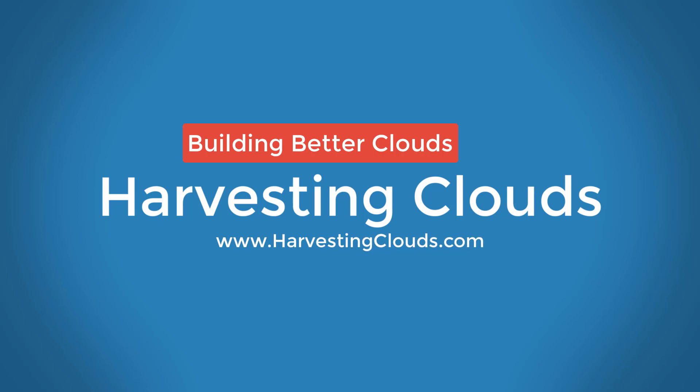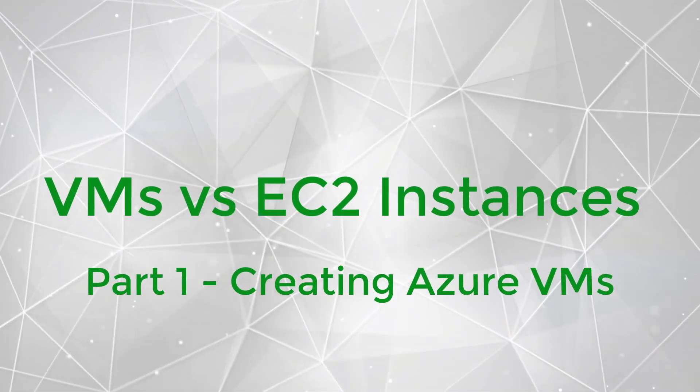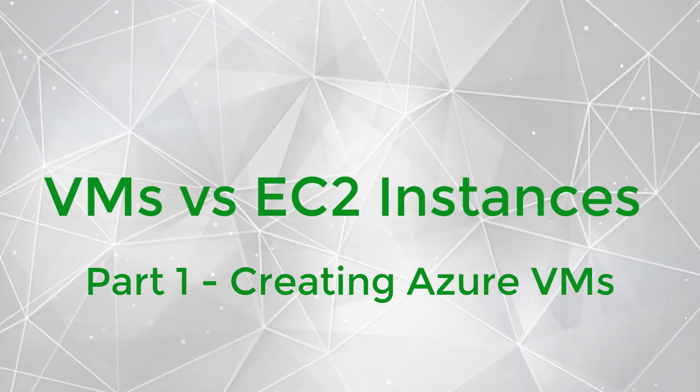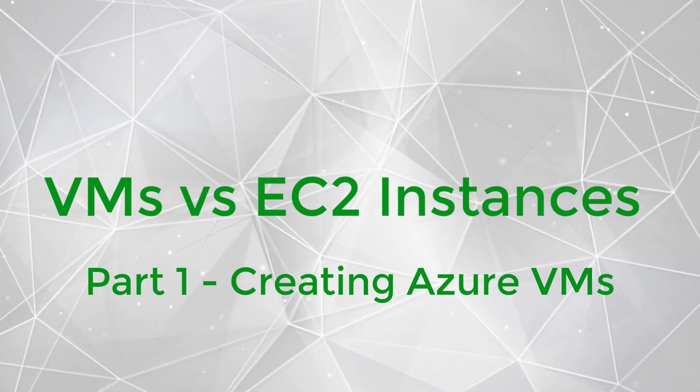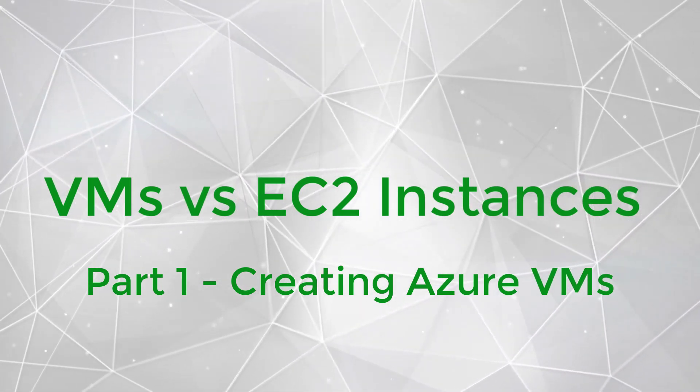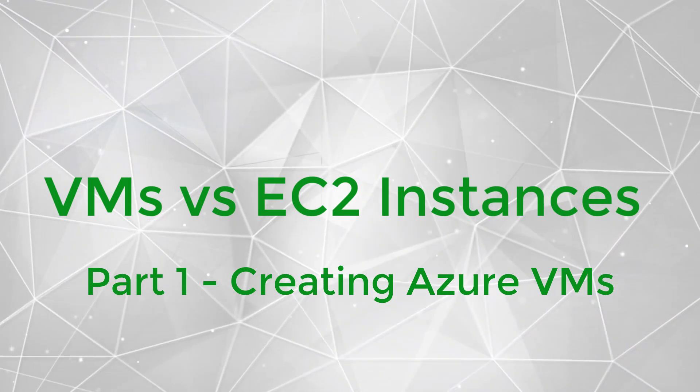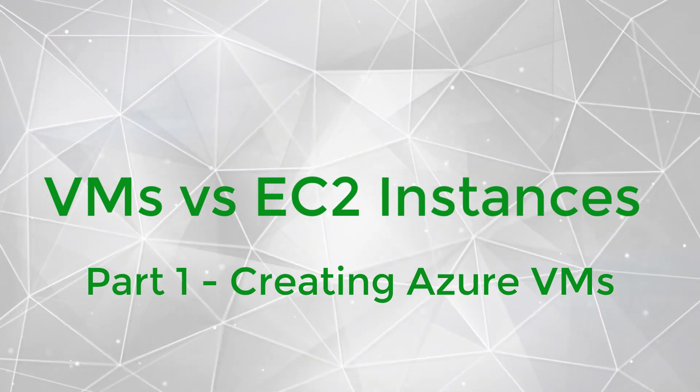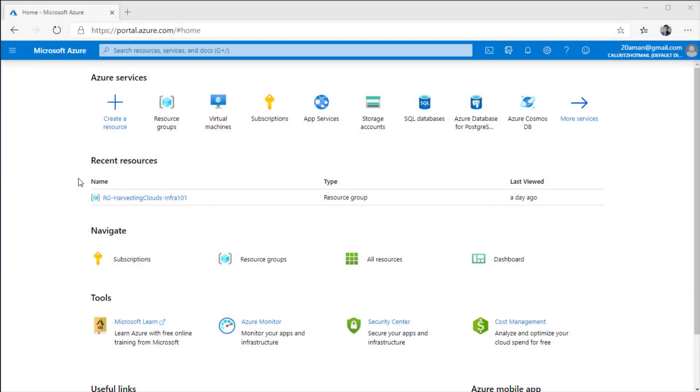Welcome to Harvesting Clouds, where we take a practical approach to learning and leveraging clouds. This video is part of the series where we are comparing Azure virtual machines versus AWS EC2 instances. In this particular video, we will be creating Azure virtual machines. So, let's dive right in.